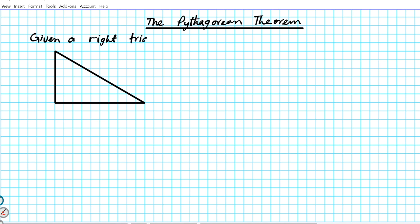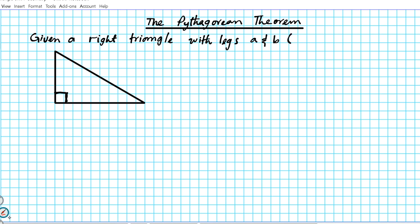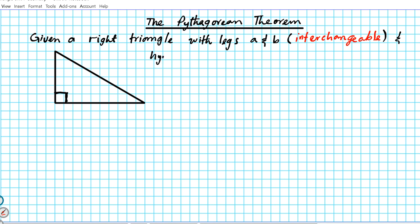You can only use the Pythagorean theorem for right triangles. So given a right triangle — this is a right triangle because right here is a 90-degree angle, and a triangle that has a 90-degree angle is known as a right triangle — given the right triangle with legs A and B. Note that the legs are interchangeable; the A and B labels can be interchanged. But the third side, known as the hypotenuse, is the longest side, labeled C. There is a special relationship between them: A squared plus B squared equals C squared.